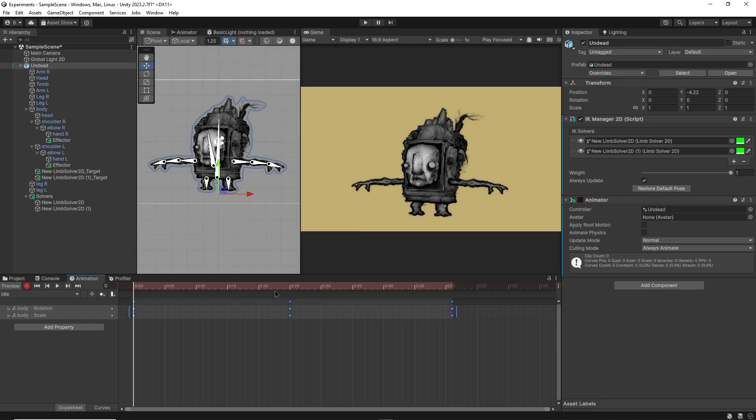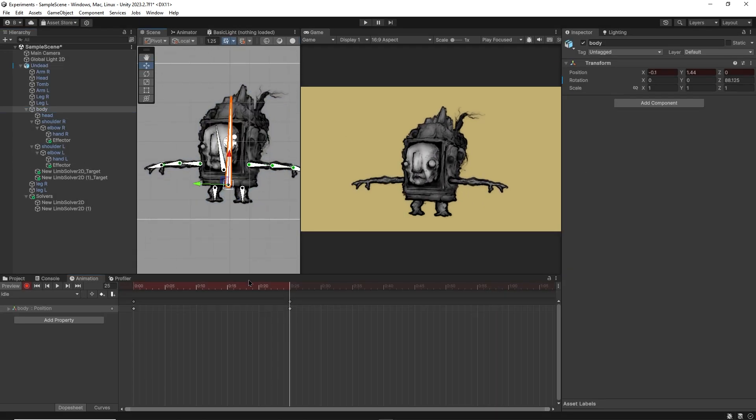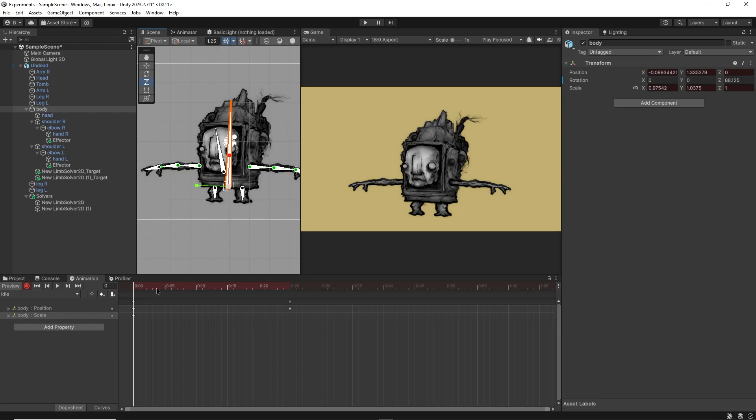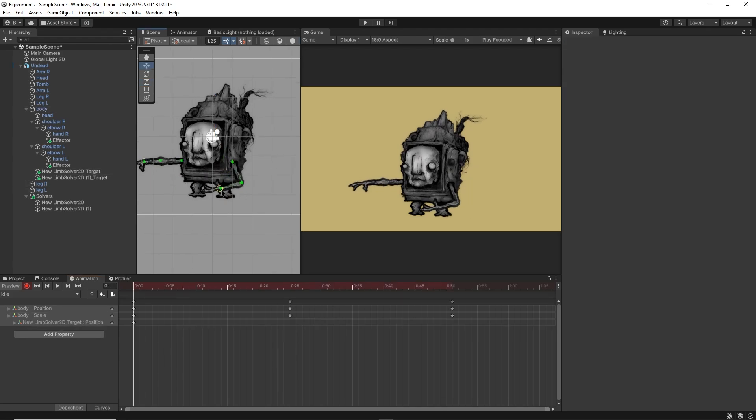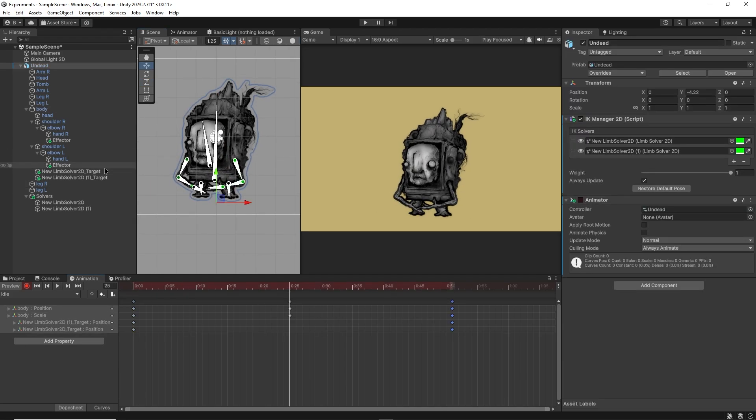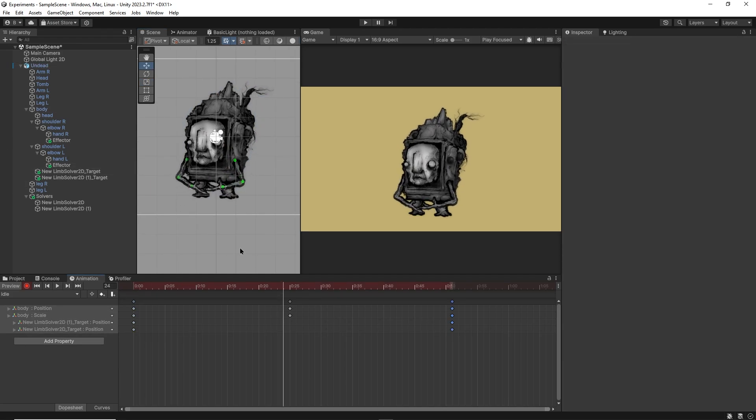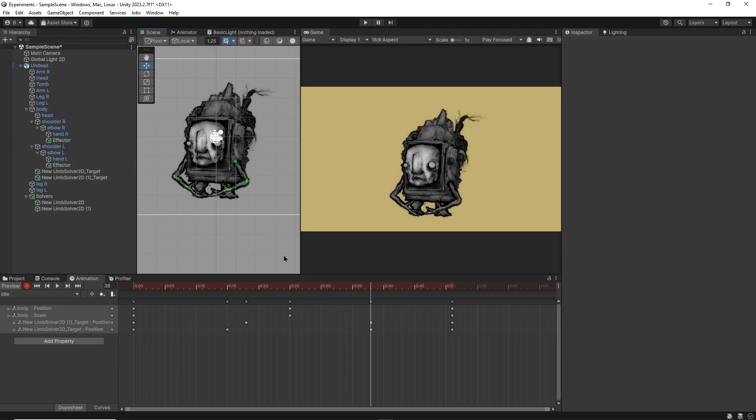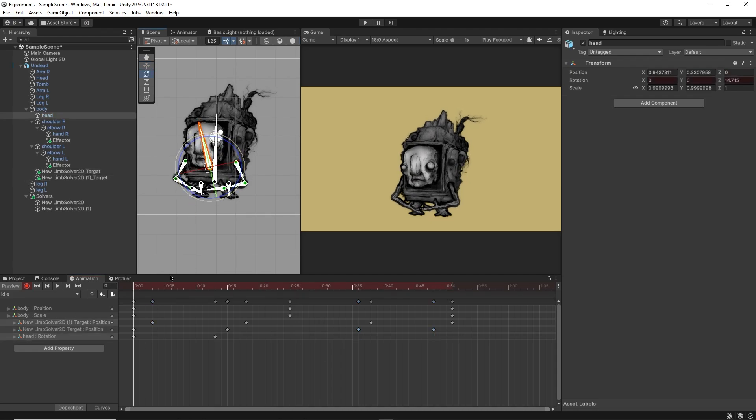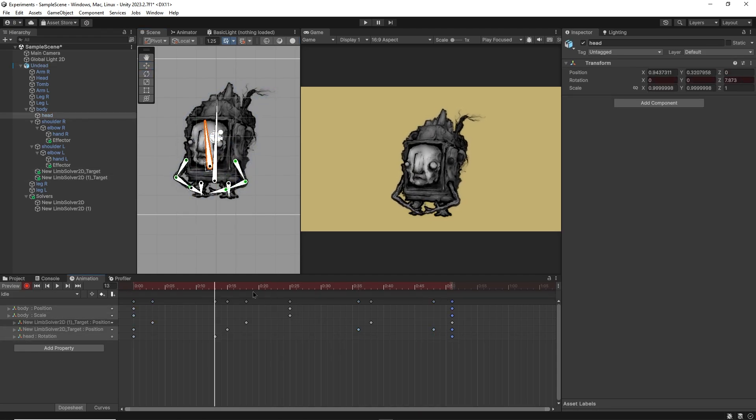I can head back to the timeline and add a bit more life to this idle animation. Perhaps using my IK arm controls to move the arms up a bit around the middle of the animation. Perhaps I'll also add a little wobble to the head by rotating the head bone.